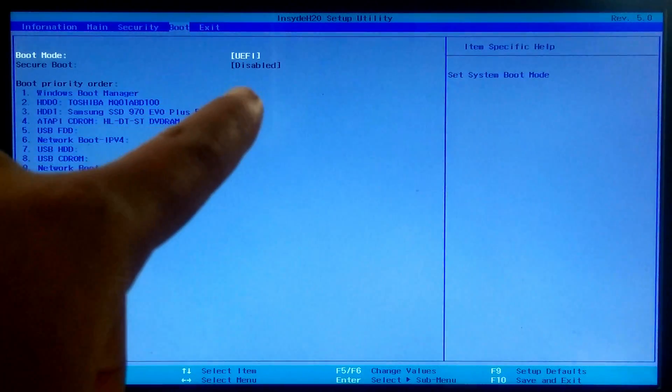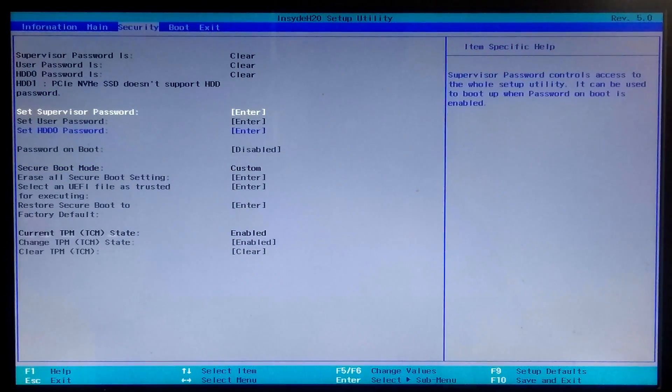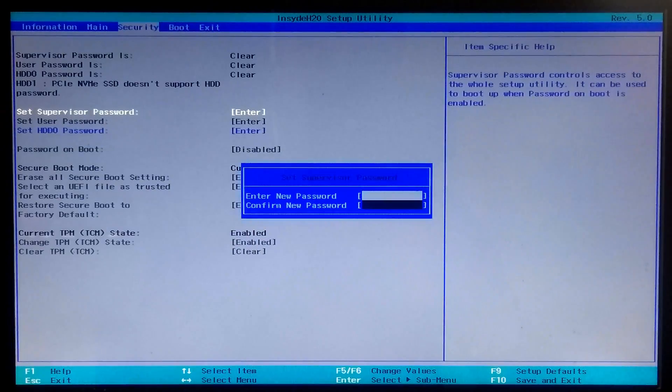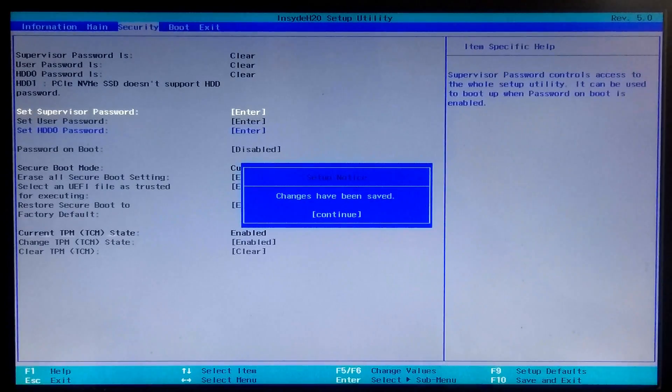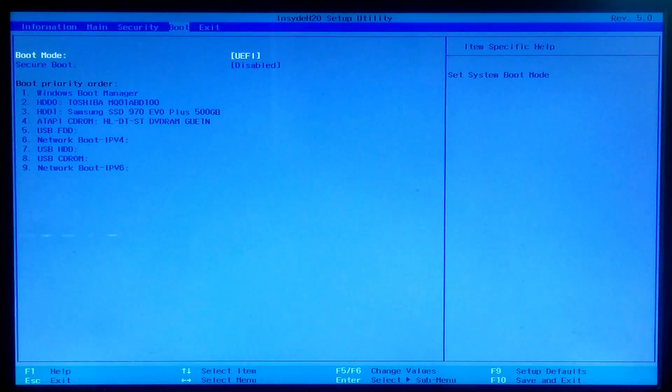First, make sure the secure boot option is enabled. If not, go to the Security tab. You need to set a supervisor password — use the down arrow key to select 'Set Supervisor Password' and press Enter. Type your new password, press Enter, retype it, and press Enter again to confirm. Once done, go to the Boot tab, select the Secure Boot option, press Enter, select 'Enabled', and press Enter.